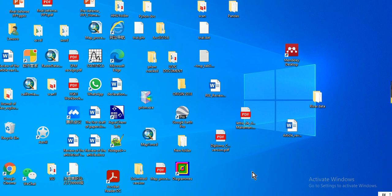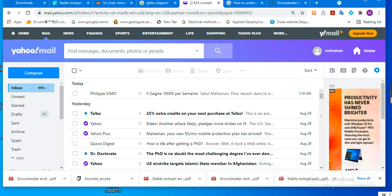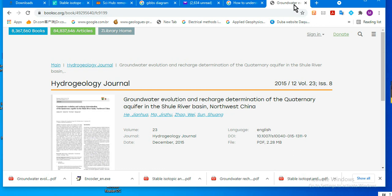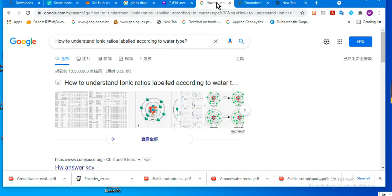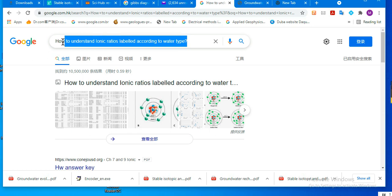Hello guys, today I will show you how to draw a Gibbs diagram in Origin. Let's first go to Google and search for it.